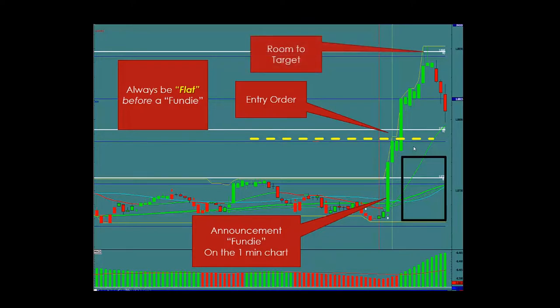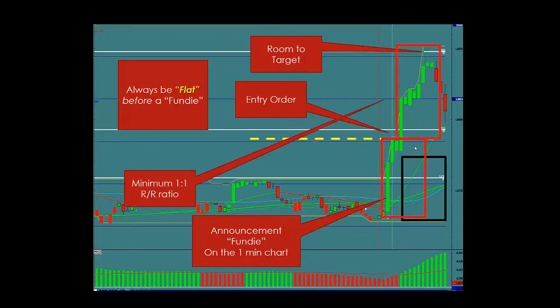Our job before a fundi is to find room for the reaction and then find room to the target. The minimum ratio must be one-to-one risk to reward.